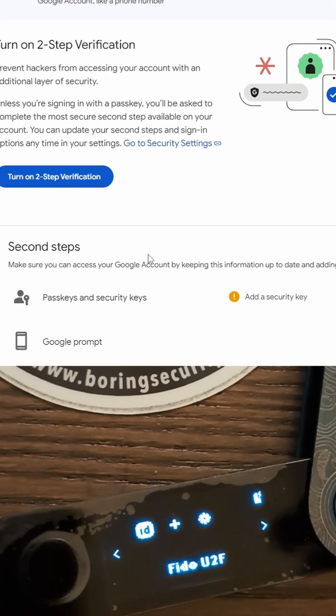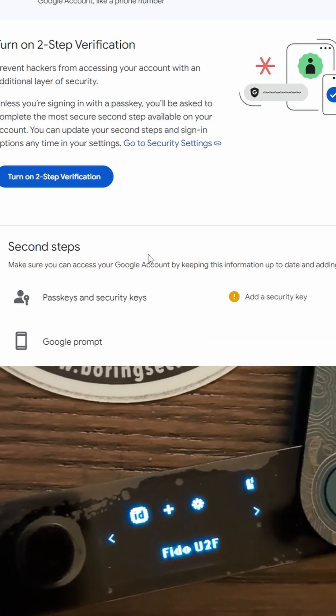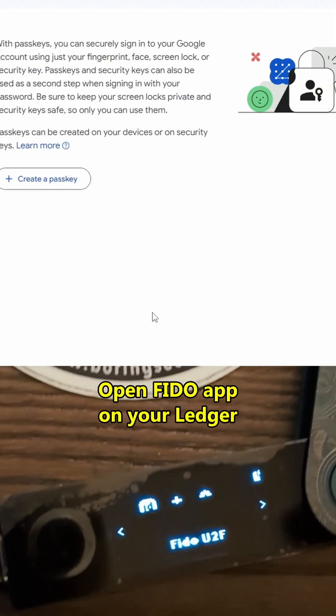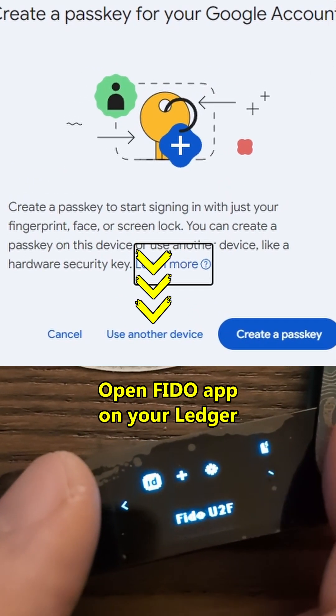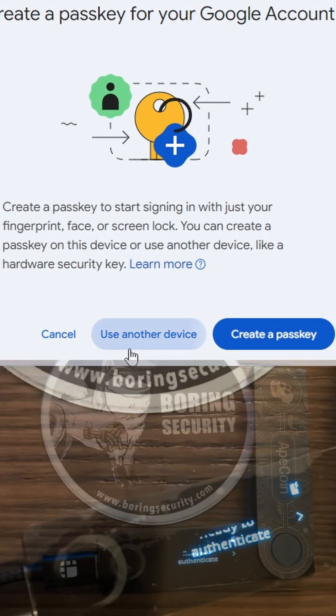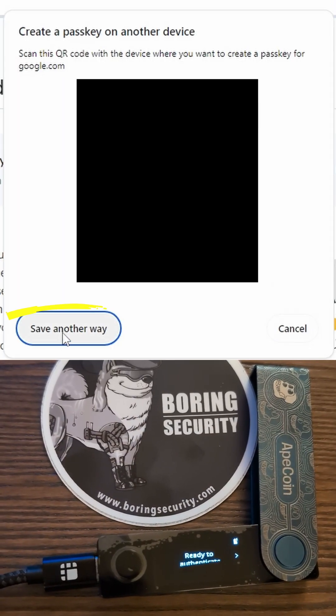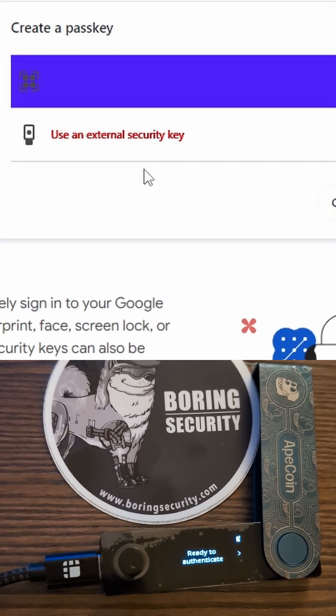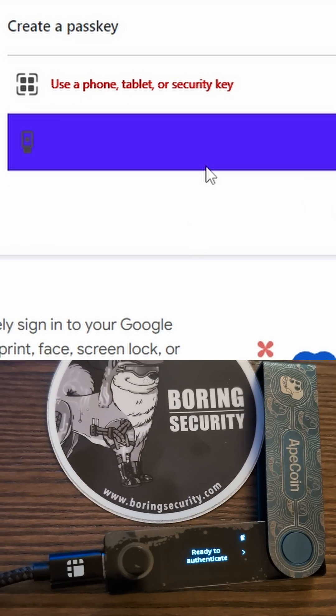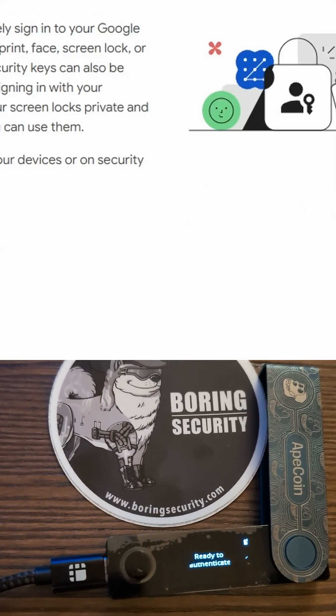Go to Passkeys and Security Keys to add a security key. In this pop-up, choose Use another device and click on Save another way. This lets you choose from a phone, tablet, or external security key. That's what we need.